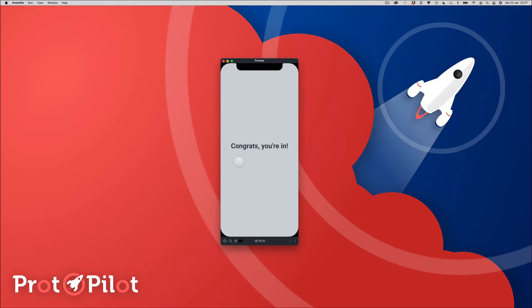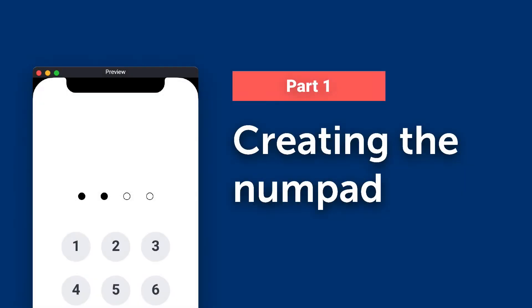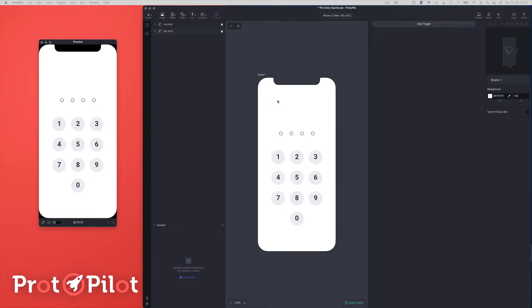So without further ado, let's get to it. We're going to be building this pin entry system using two components. We're going to build a component for the number pad — each one of these numbers is an instance of the number pad component — and we're going to build a component for the dots. So the first thing we're going to do is focus on the number pad component.